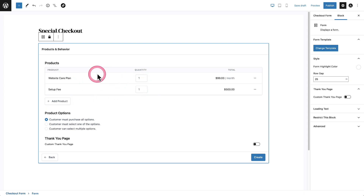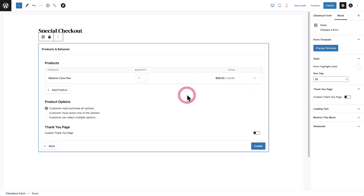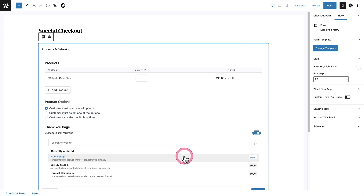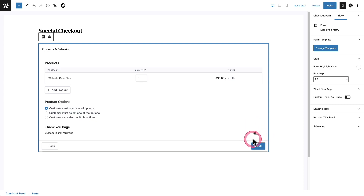If you've added a product and changed your mind, there are three little dots — click on it and then click Remove and it goes away. Right here is the option for where they're going to end up after they fill out this form and make the purchase. This is what's called a thank you page. Do you want it to go to the standard default one, or a custom checkout thank you page? If you want a custom one, you can toggle the switch on and link it to the page you want the buyer to end up on after placing the order.